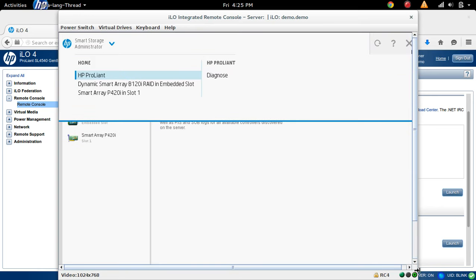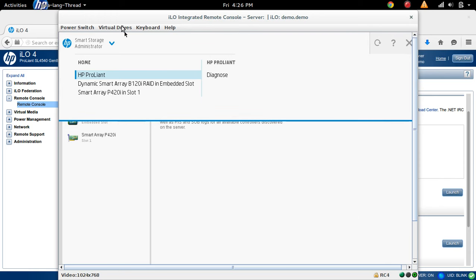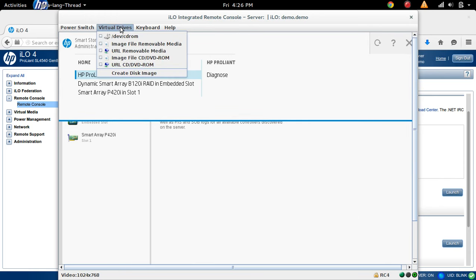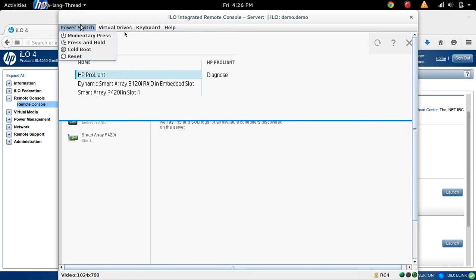So this is how we open ILO remote console.